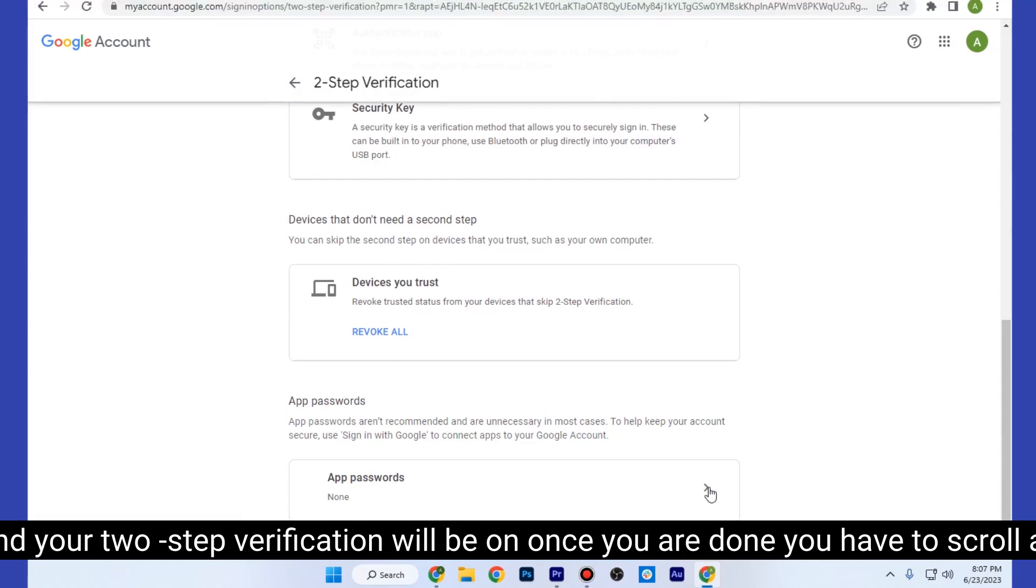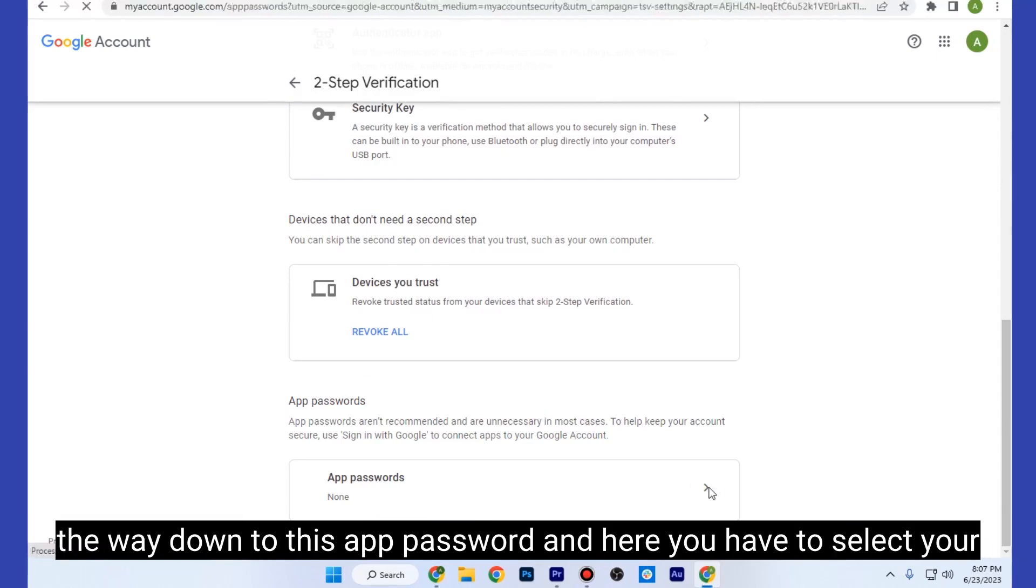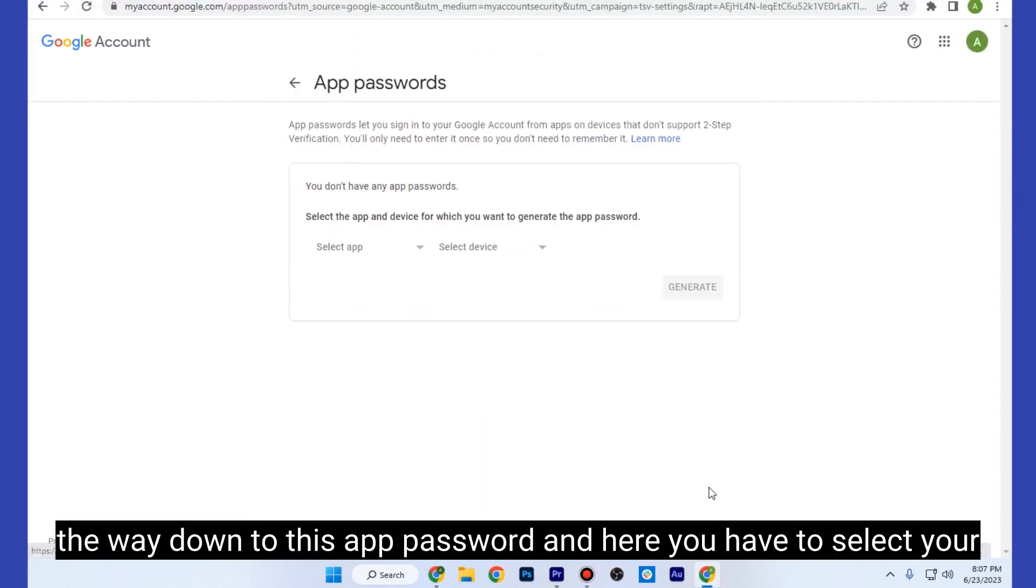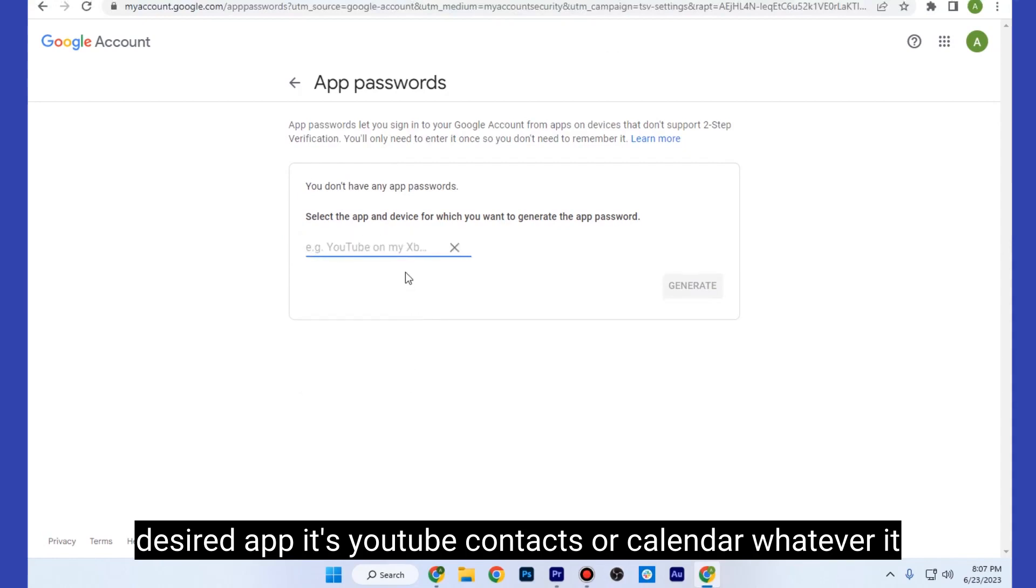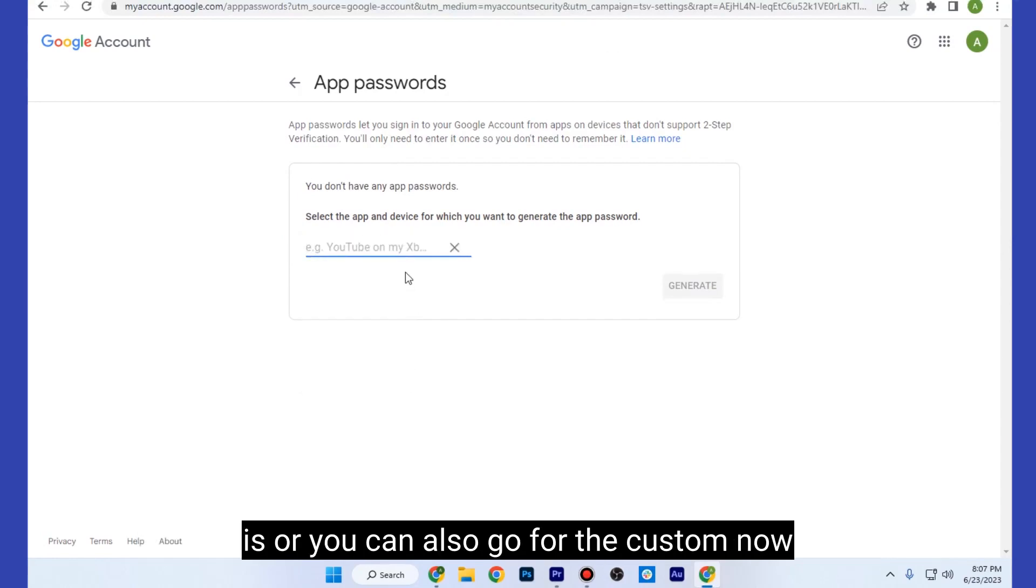Once you are done, you have to scroll all the way down to App Passwords. Here you have to select your desired app—it's YouTube, Contacts, Calendar, whatever it is—or you can also go for custom.